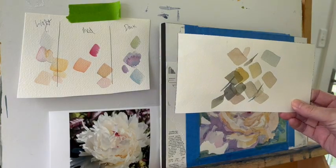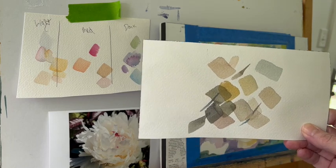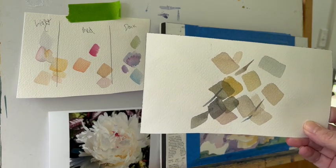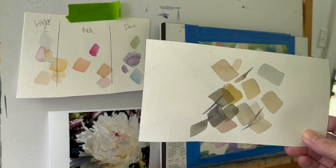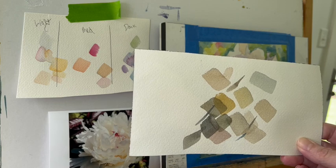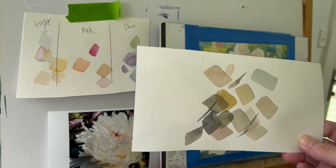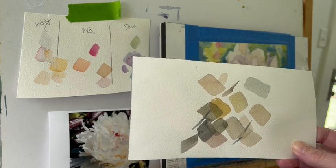I do not own a tube of gray. What I do is I mix my grays. In order to mix grays, I have to neutralize colors. In order to neutralize colors, I have to pick a red, a yellow, and a blue and mix them together.